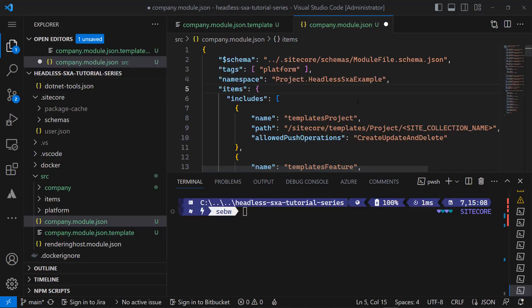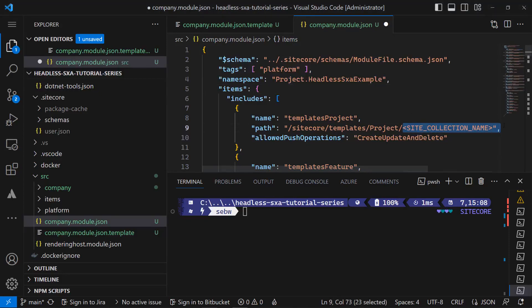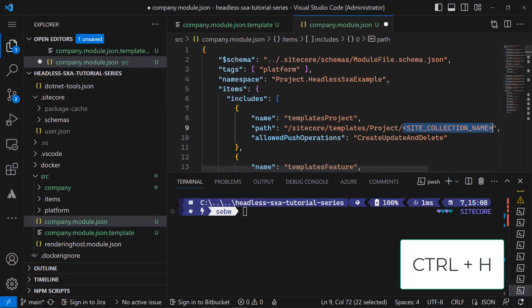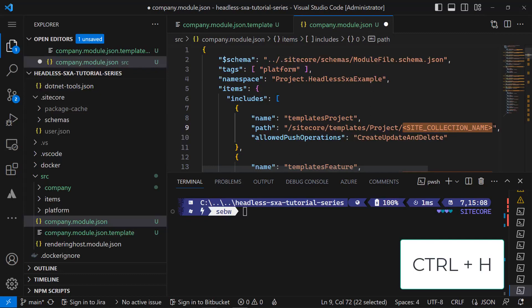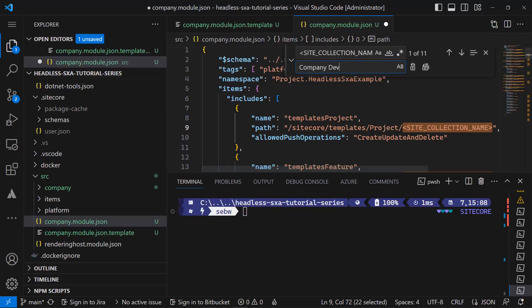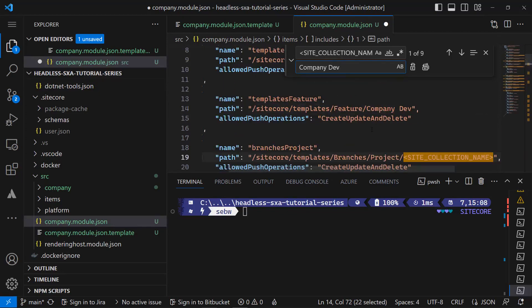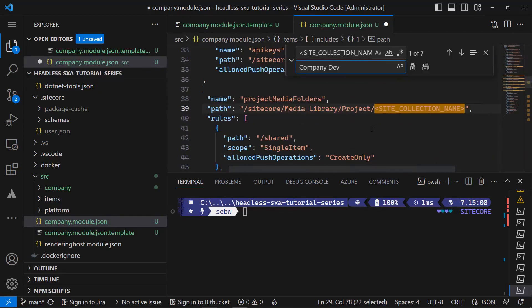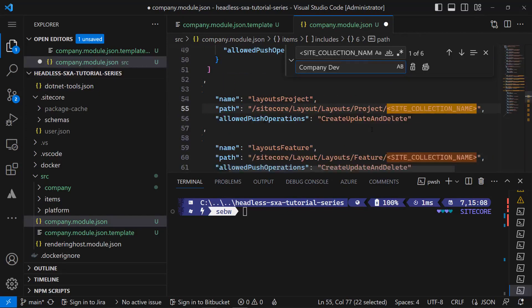To replace the first one called site collection name, I mark the one and press Ctrl+H to do a search and replace. I replace this by my site collection name which is company dev. I have to do that in several places.